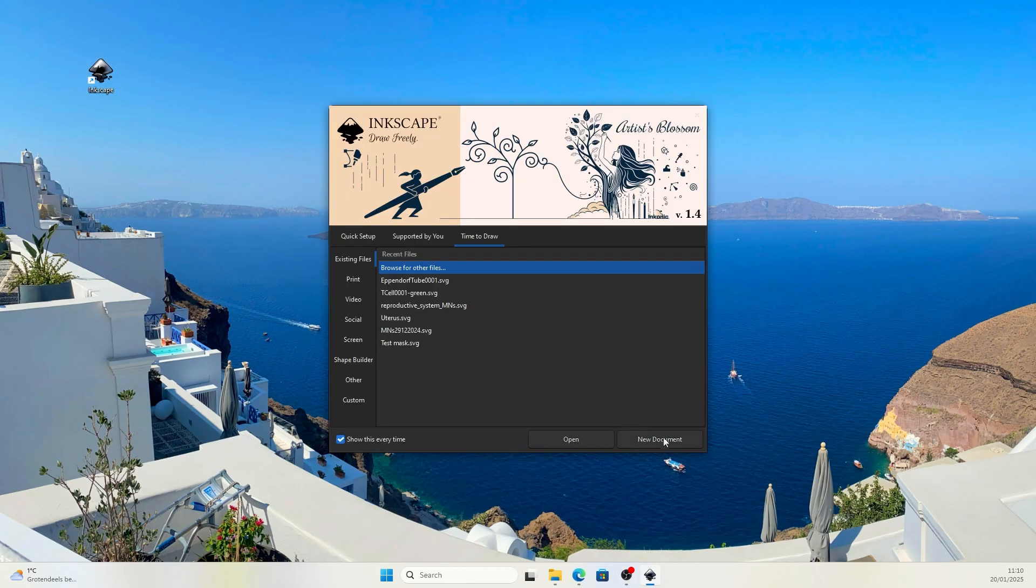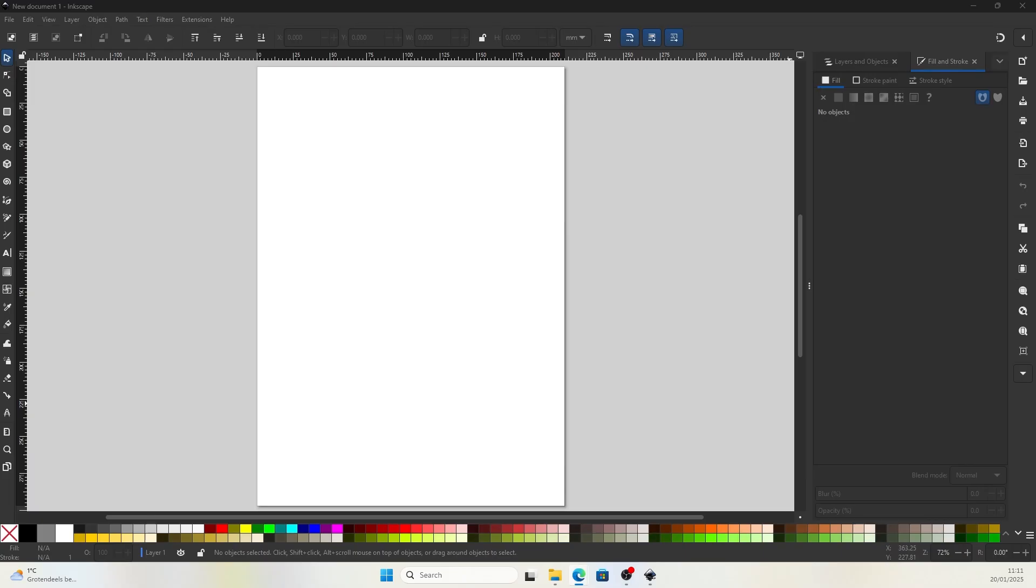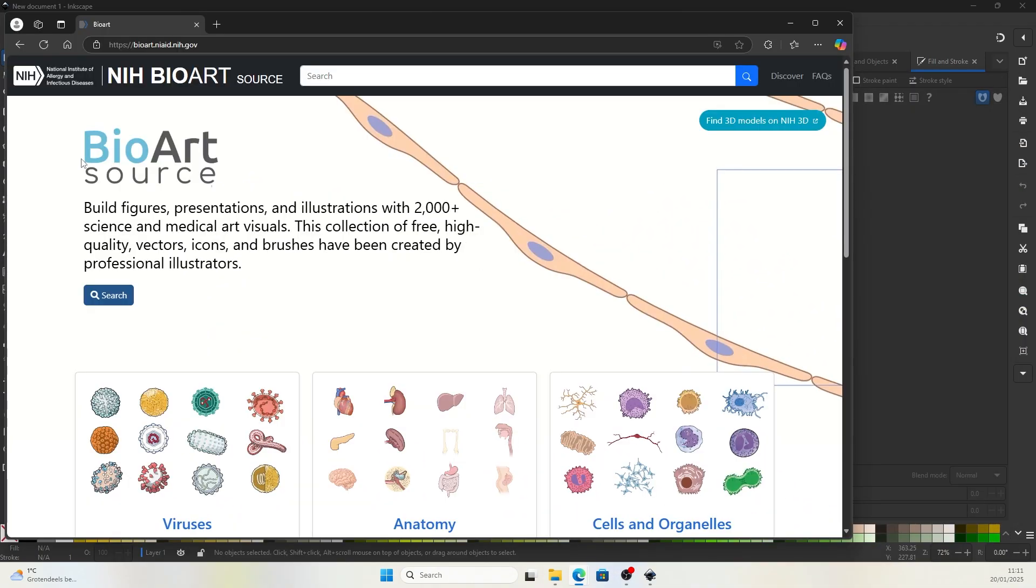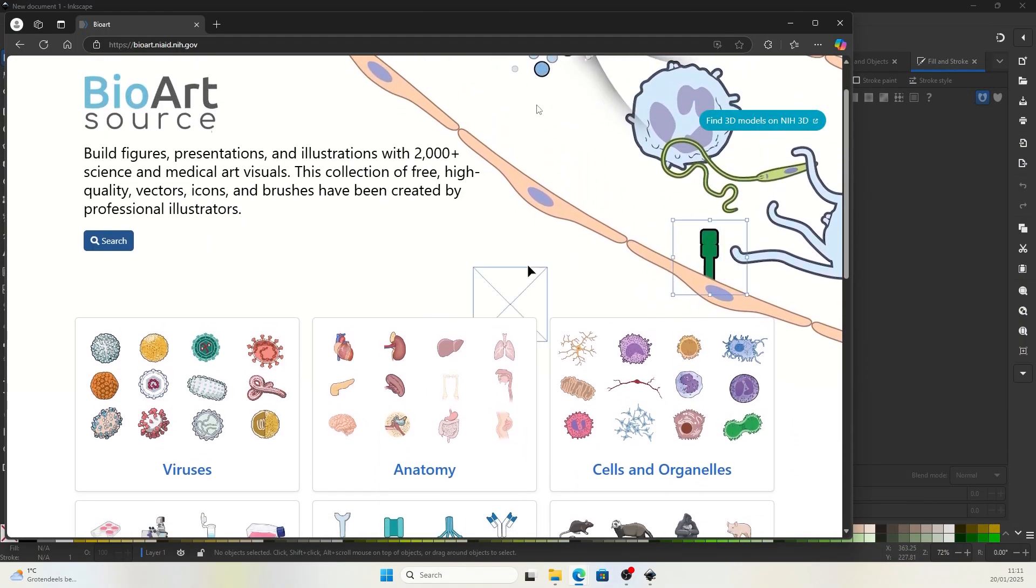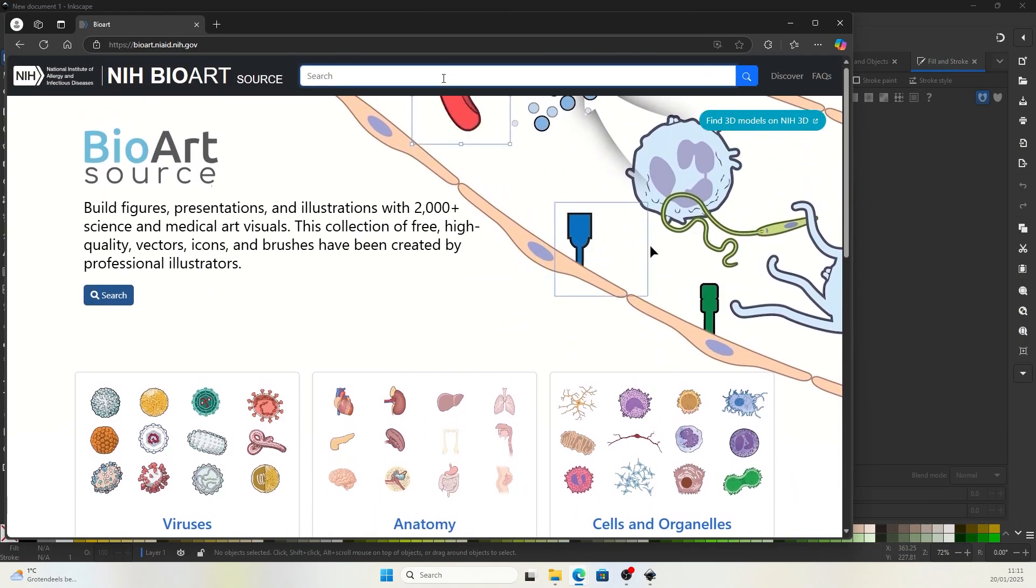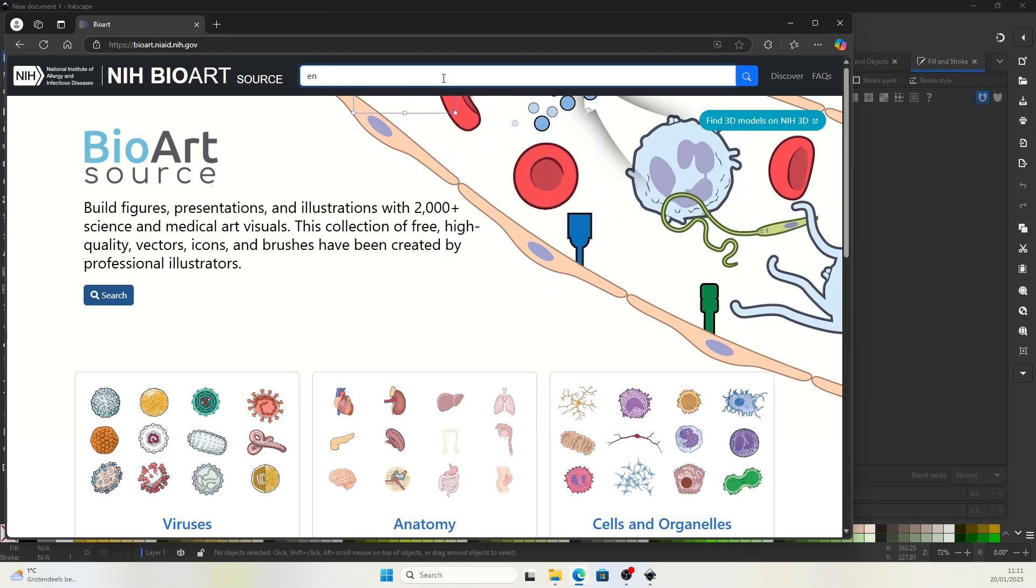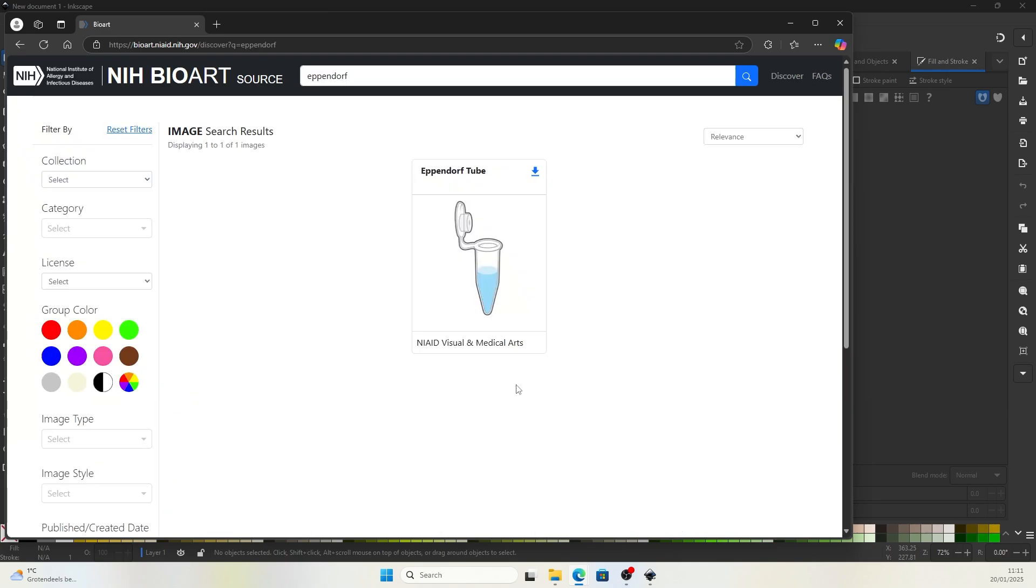Just open it and you can open a new document. And for the demonstration sake, I will go to BioArt source. You'll be able to find the free illustrations and I will find eppendorf tube.